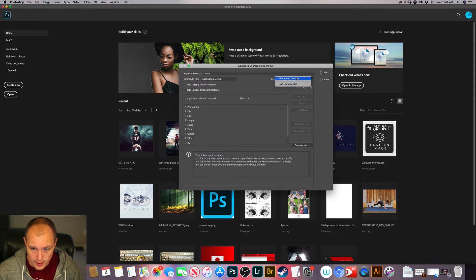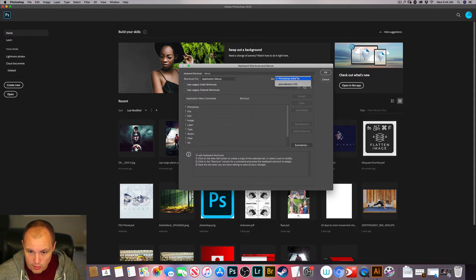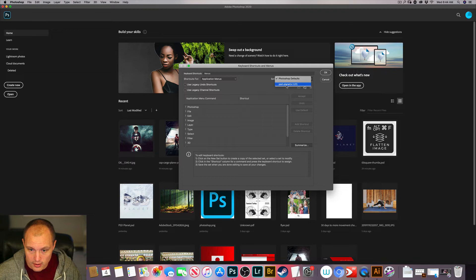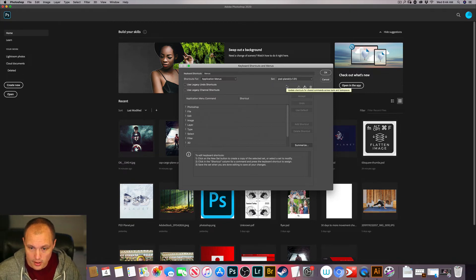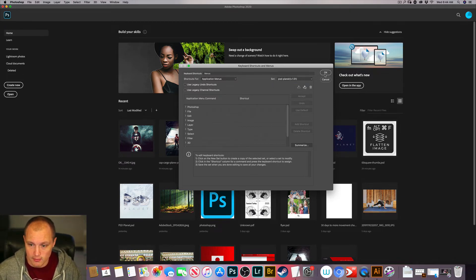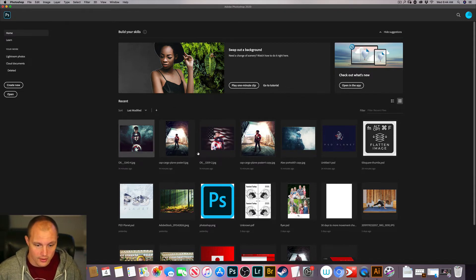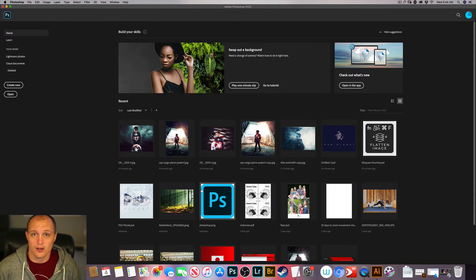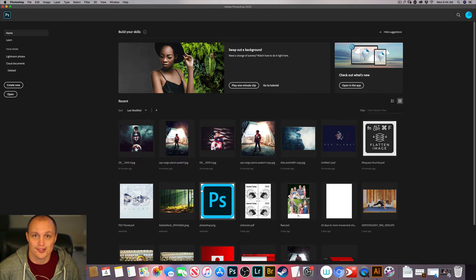To go ahead and take a look at it, just go back to the keyboard shortcuts under the Edit menu and select your Set. Press OK. And you can go ahead and get started working on your Photoshop projects.